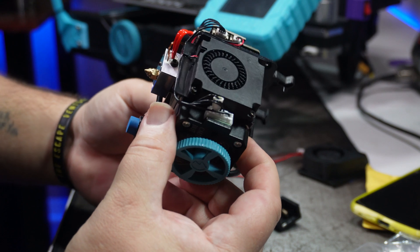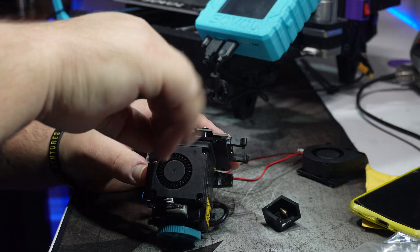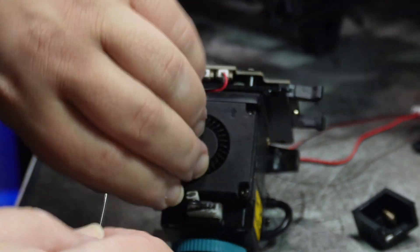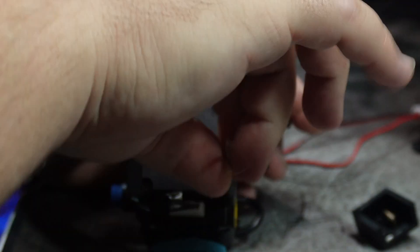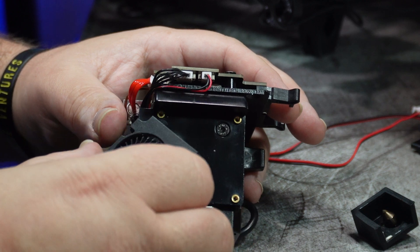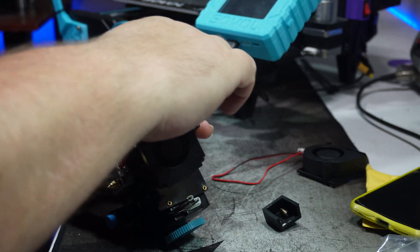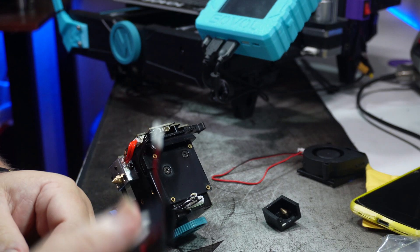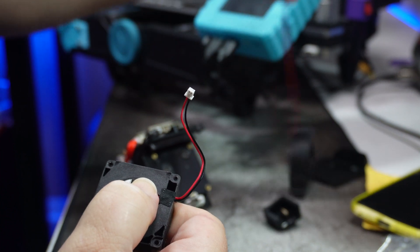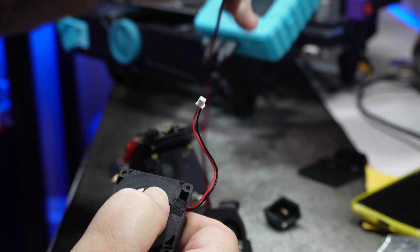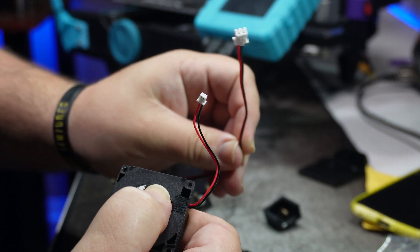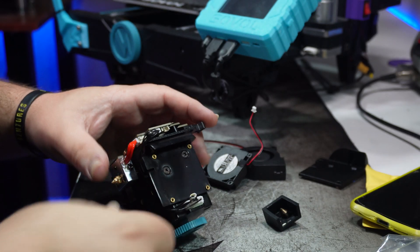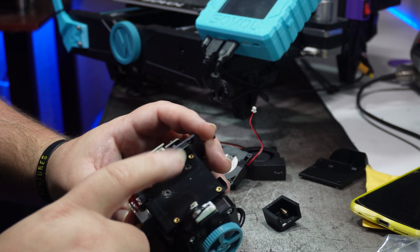Next, I removed the old extruder fan, which was just held on by four screws located on each corner. Then I unplugged it. I'm going to have to reuse this cable because it has a much smaller plug than the replacement 5015 fan does, as you can see here. After that, I removed the two screws that are holding the fan mounting bracket on.